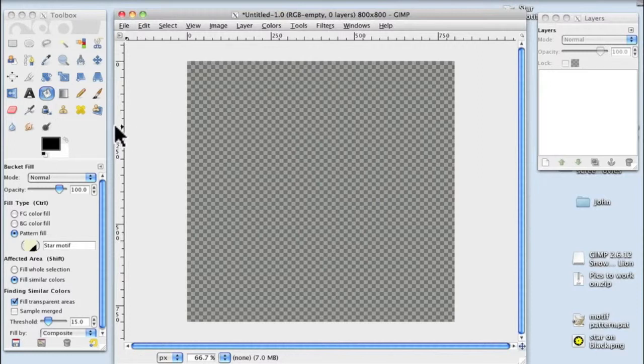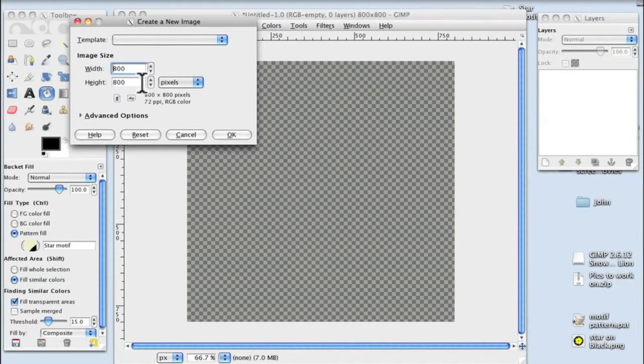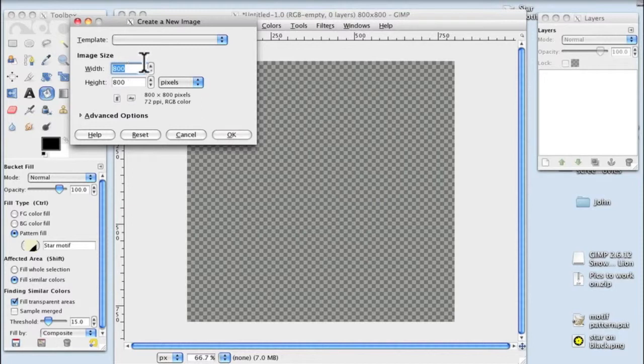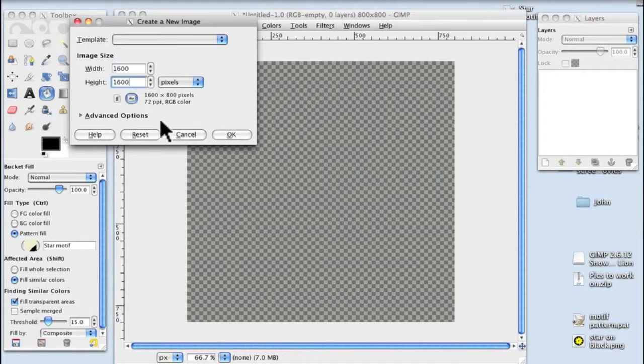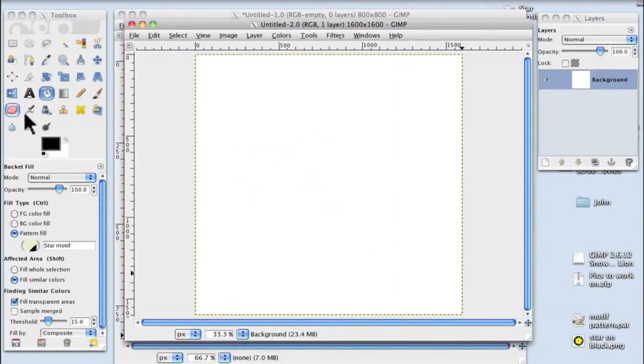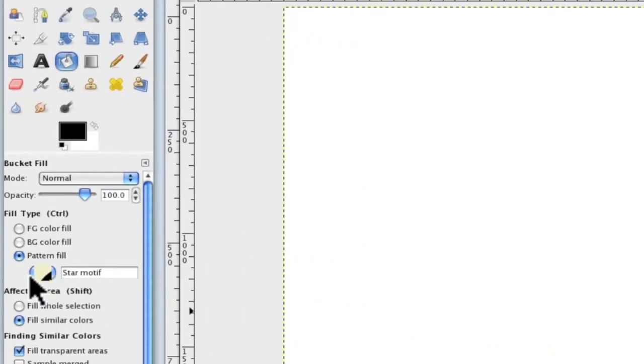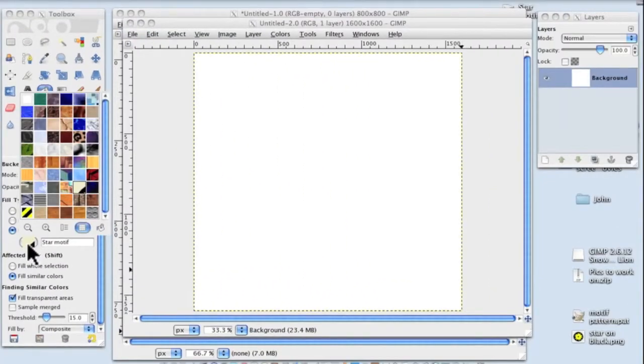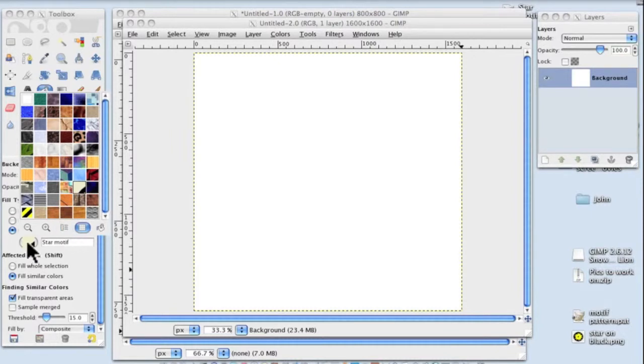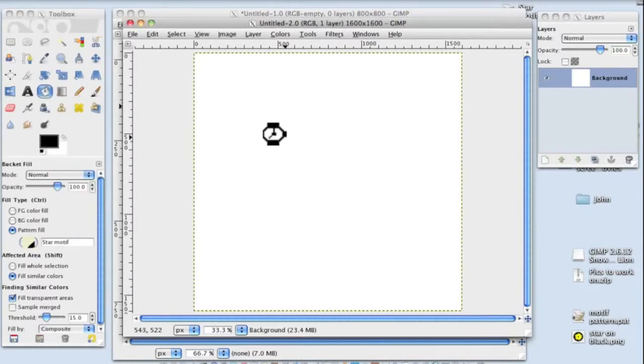So the question is, has it worked? The way to test it is create a new document. File, Create New. I'm going to put 1600 because then there should be four repeats - 1600 by 1600. OK, there's the new document. I'm going to go over to the paint bucket and make sure Pattern Fill is selected. It doesn't show up particularly well, but I know it's here. Click on there and let's see what happens.